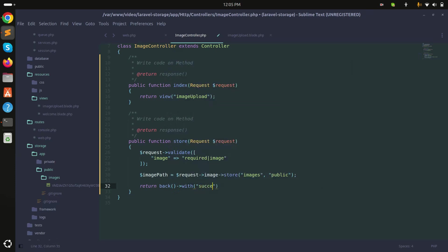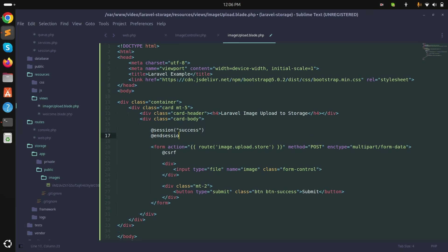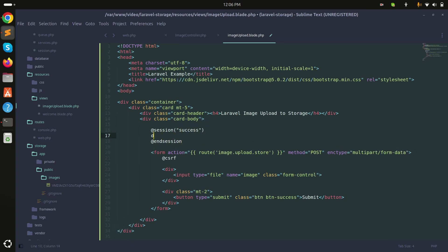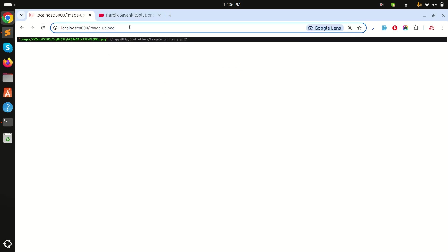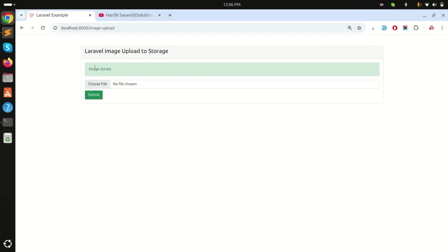Now I'll return redirect back with a success flash message — 'Image stored successfully'. In the blade file I'll add a session check: if there is a success session, display a Bootstrap alert-success div showing the message. After submitting, the success message displays correctly.